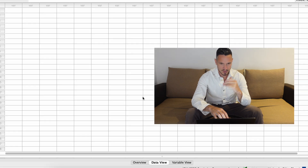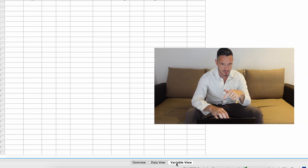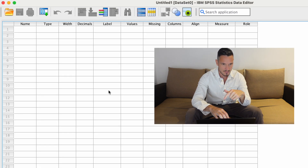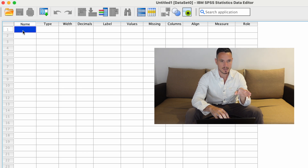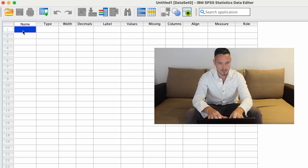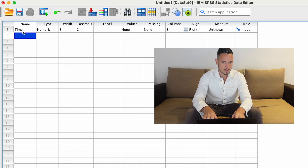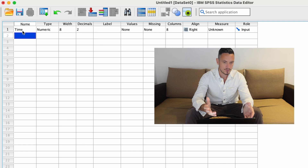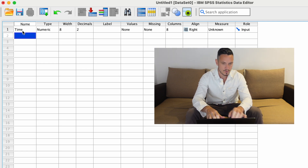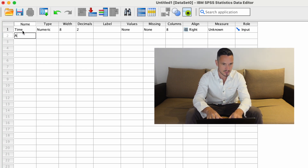First, I'm going to go down to the variable button at the bottom of the screen and then enter the name of the independent variable into the top cell in the name column. Let's call this something like 'time', and then in the cell below I'm going to give a name to the dependent variable, so let's call this 'appetite'.